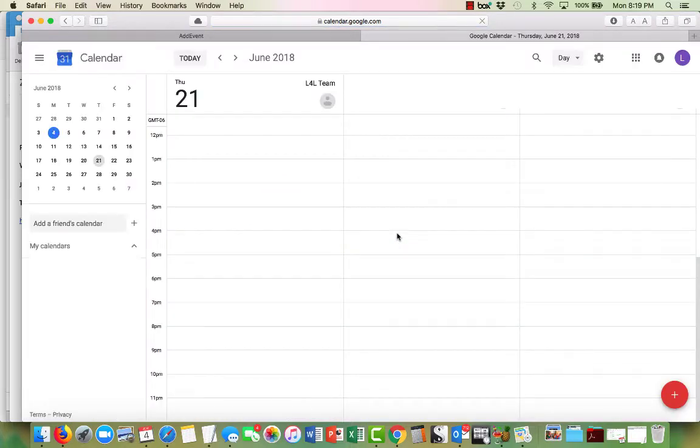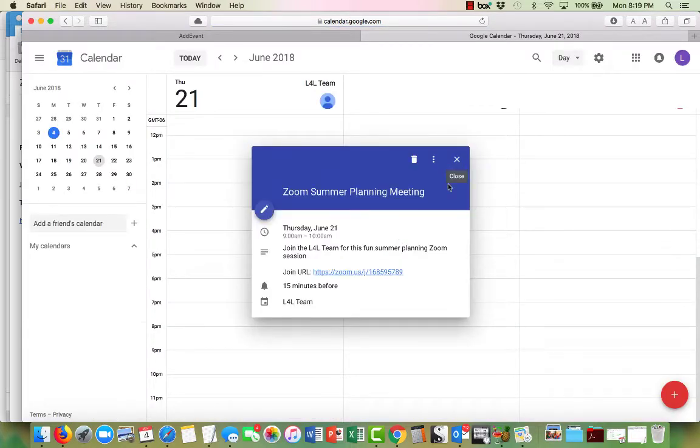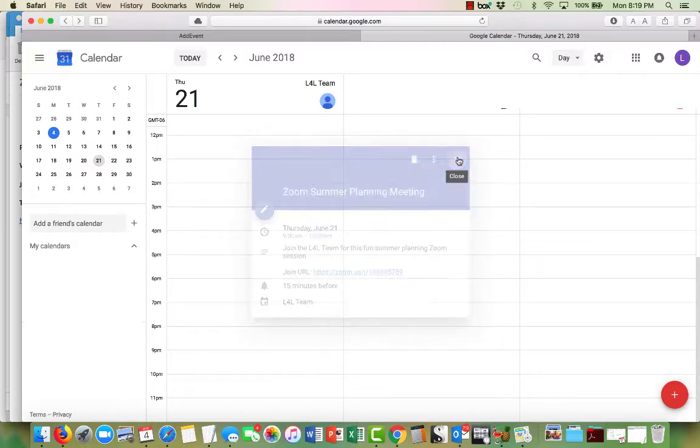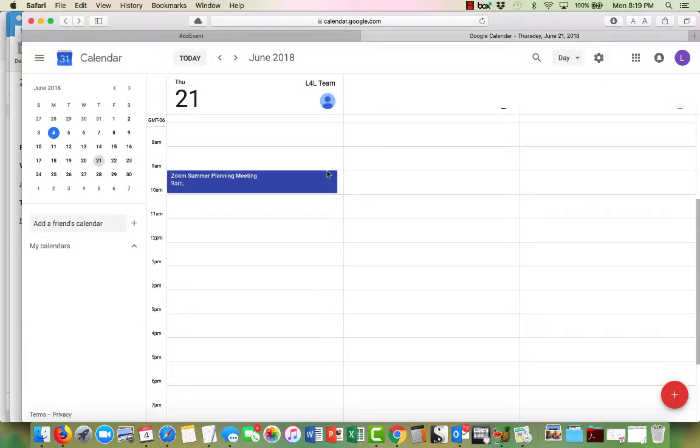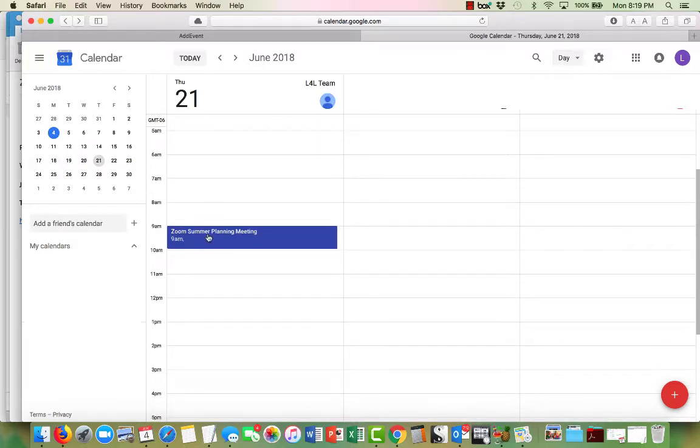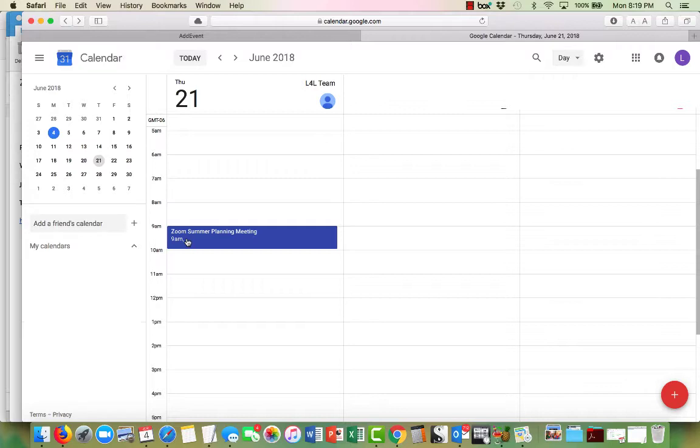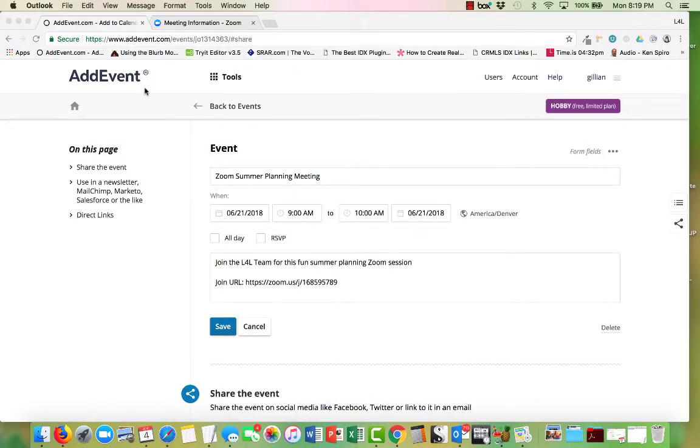So there it is, it is right there on the calendar. Here we see Zoom summer planning meeting at 9 a.m. added to the calendar automatically for us. So I think this is pretty cool.